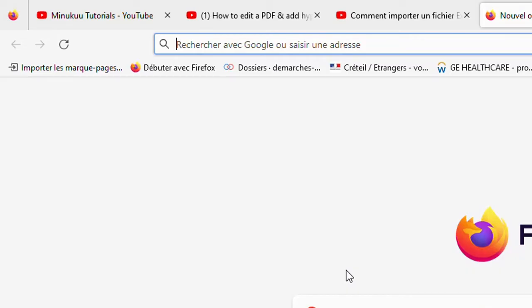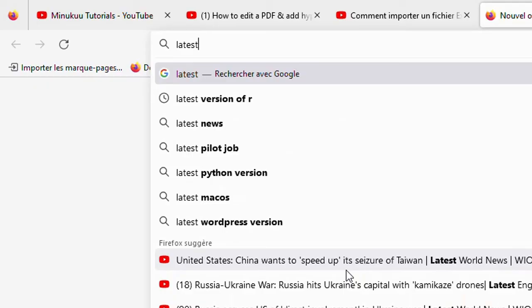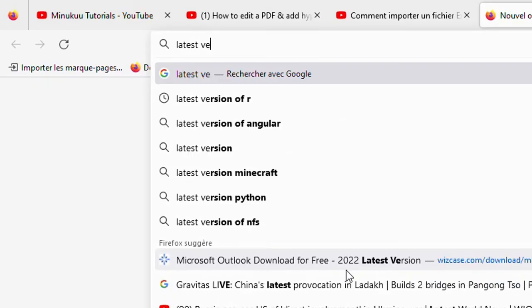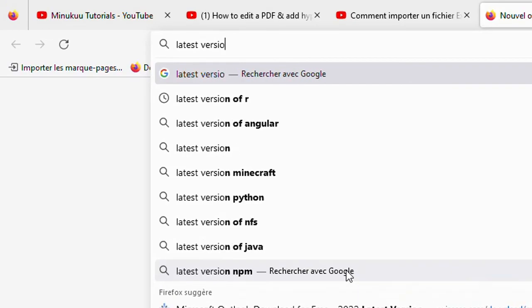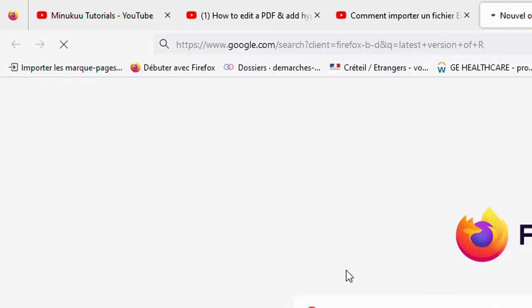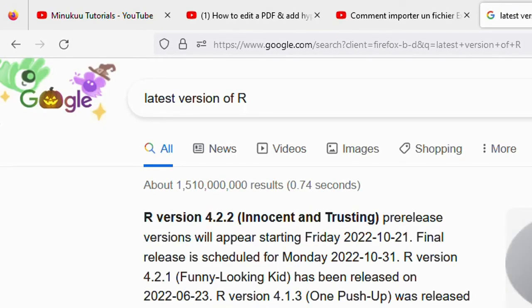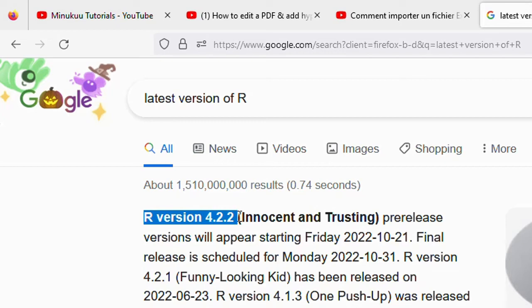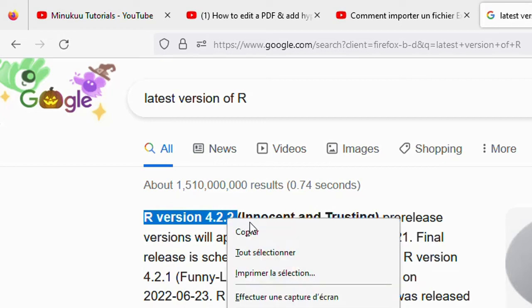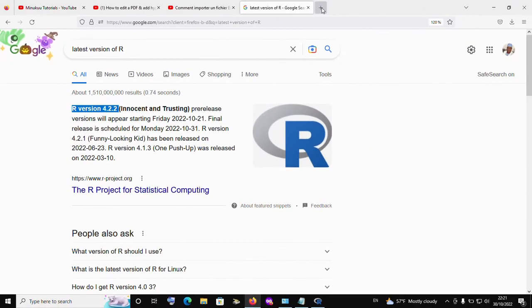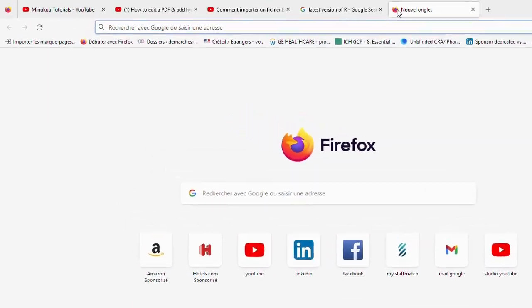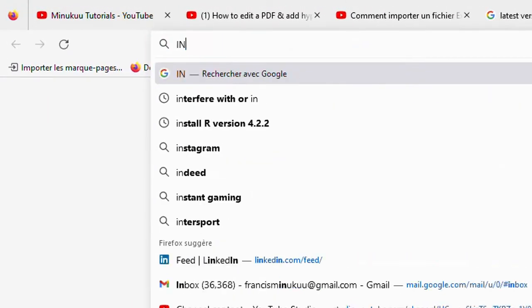you simply go to the internet and type, for instance, 'latest version of R' and hit enter. After doing that, you see that this is the latest version of R currently. I can simply copy the name of this, open another tab, and say download or install.